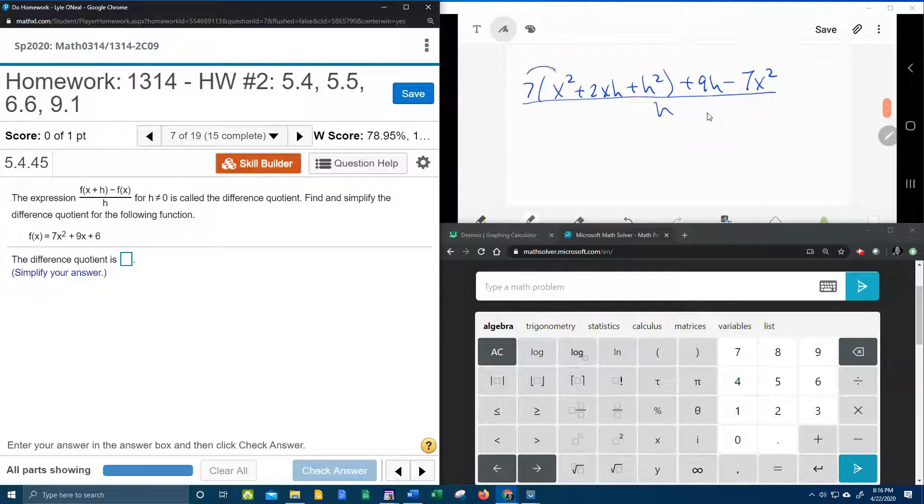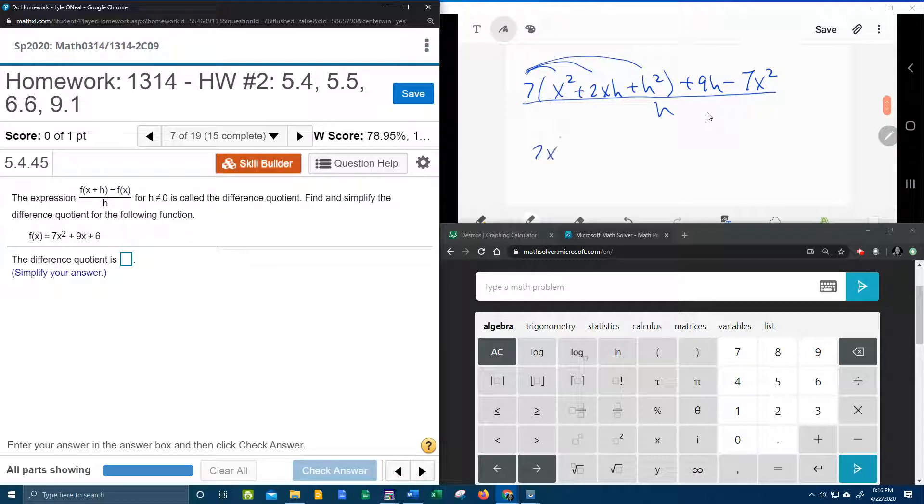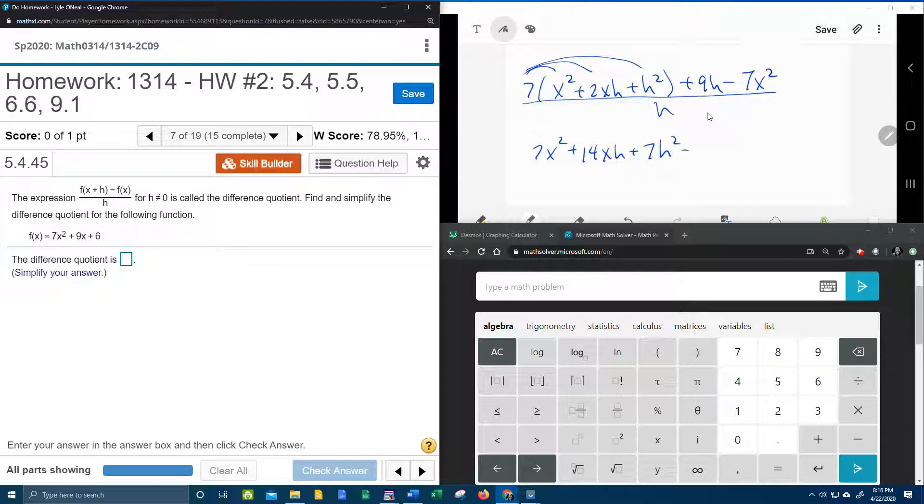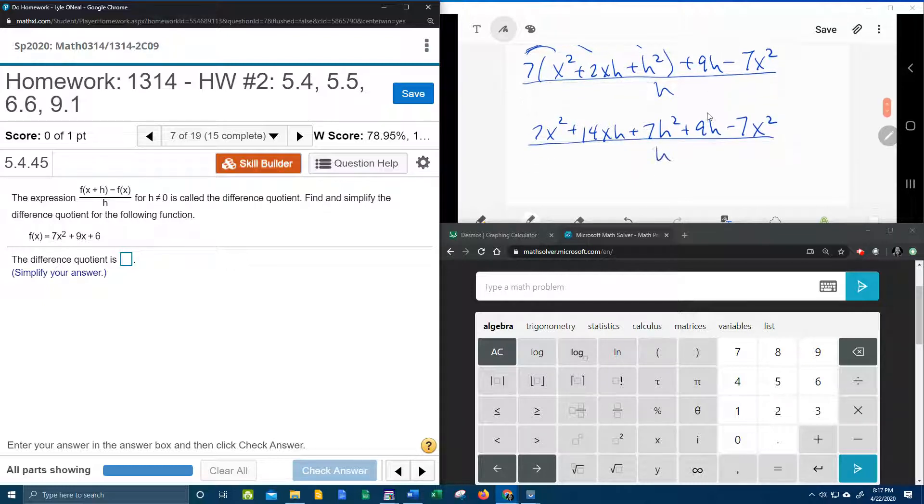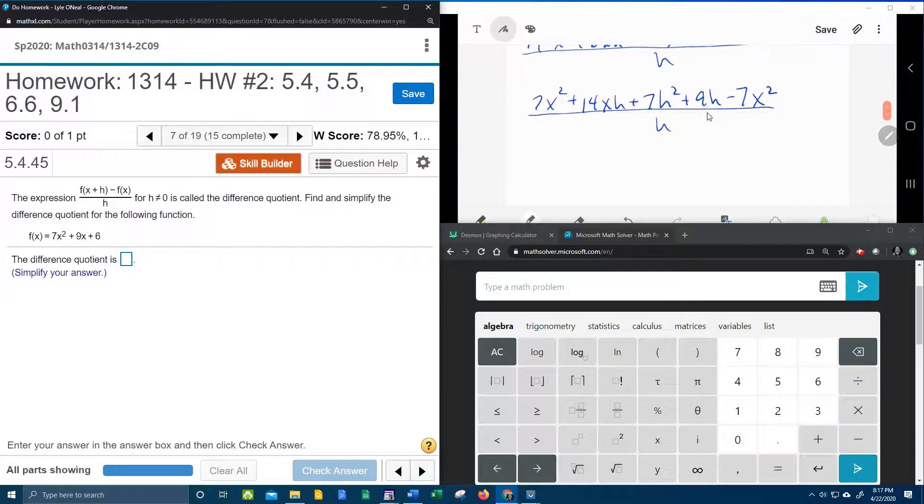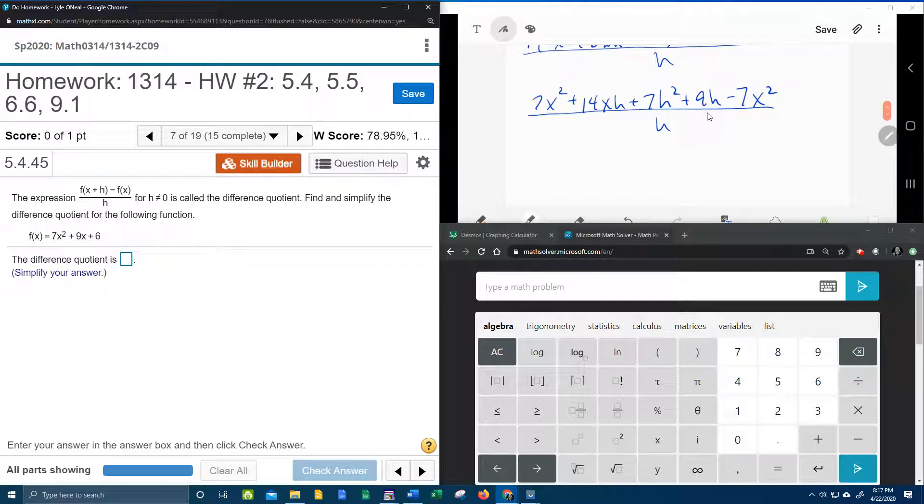Now let's go ahead and distribute the 7, giving us 7x squared plus 14xh plus 7h squared plus 9h minus 7x squared all over h. And we're getting close to the end. At this point I've got 7x squared minus 7x squared. Those cancel.